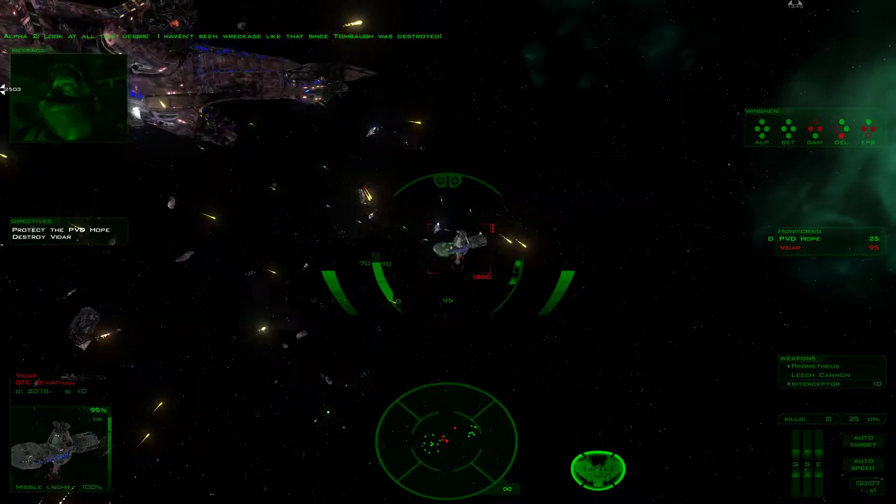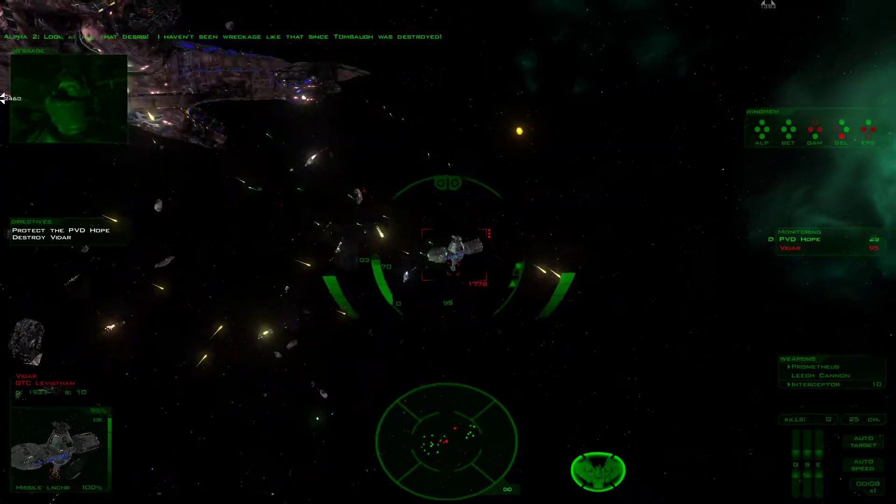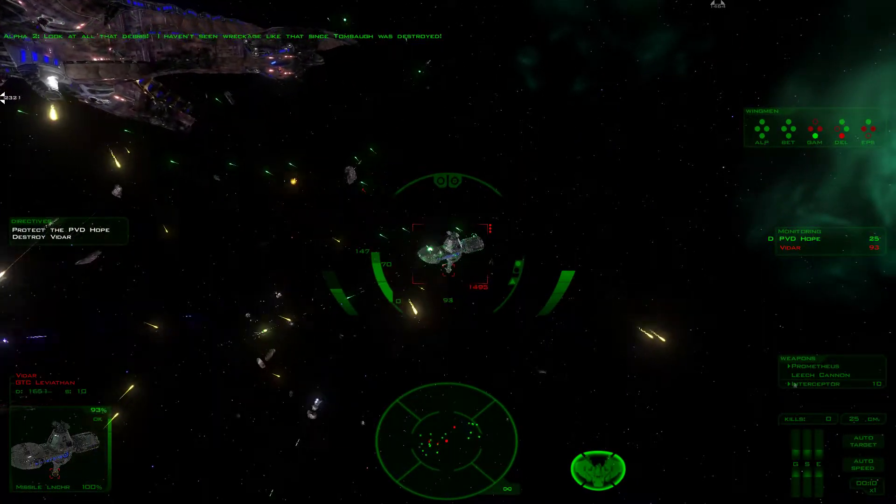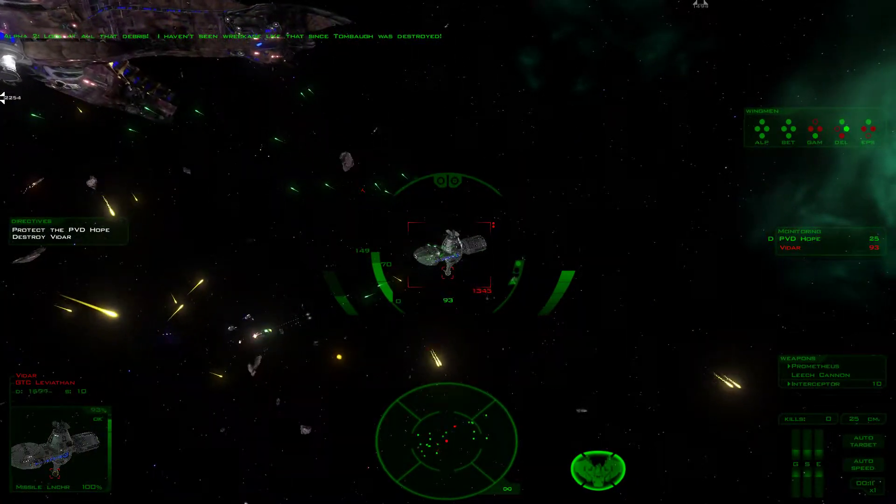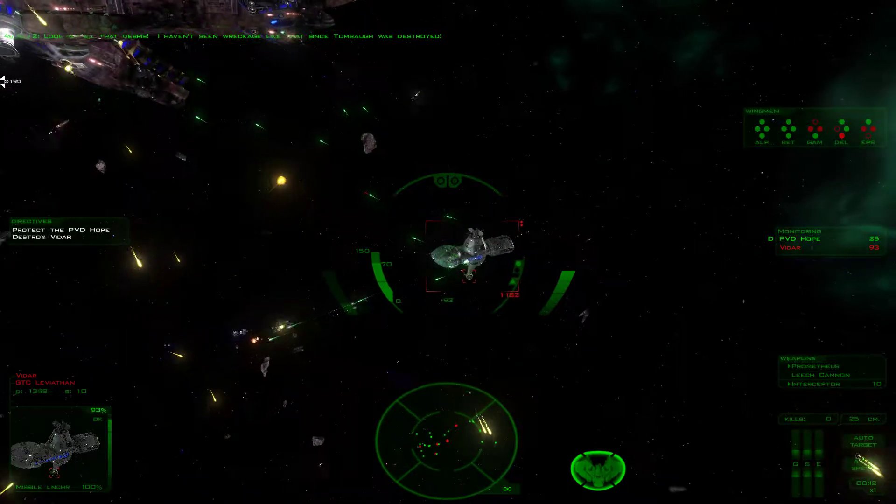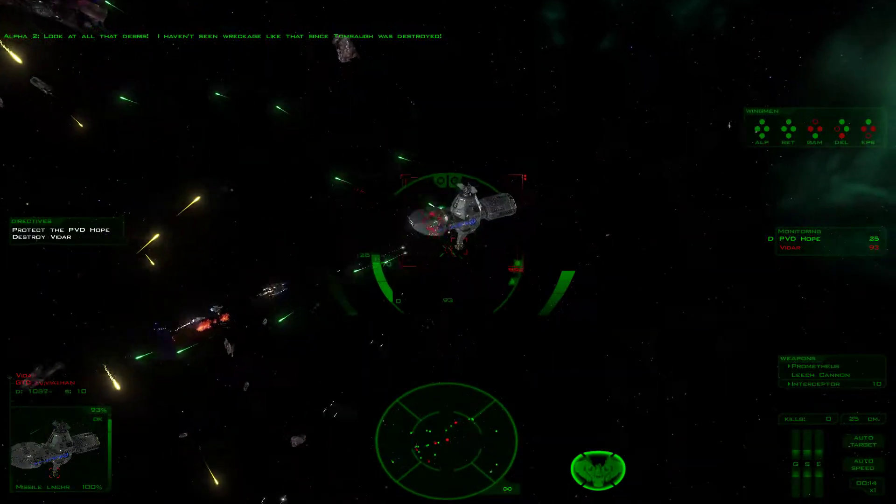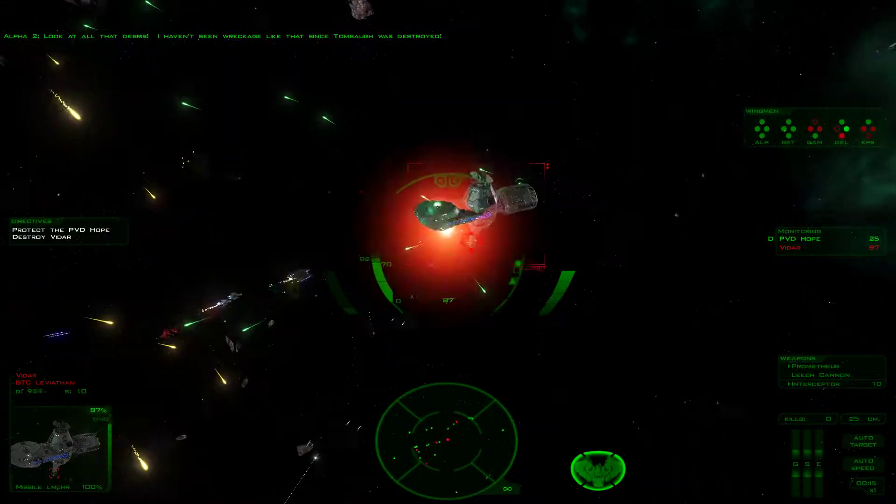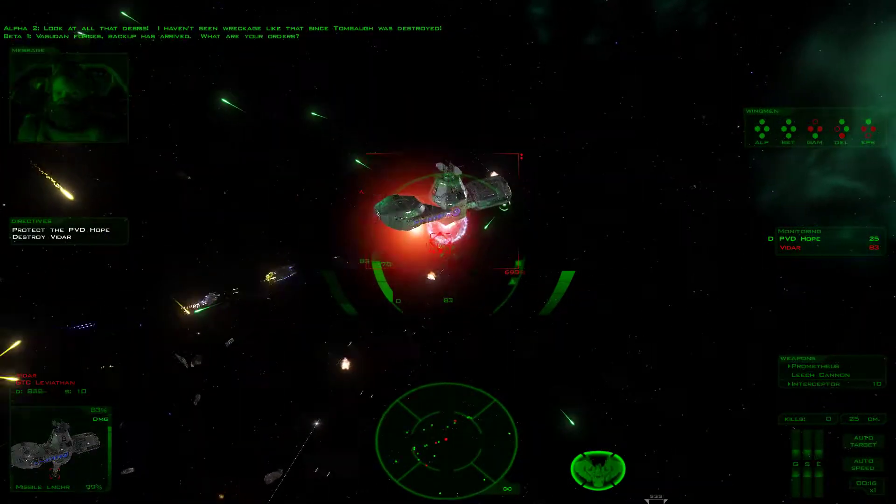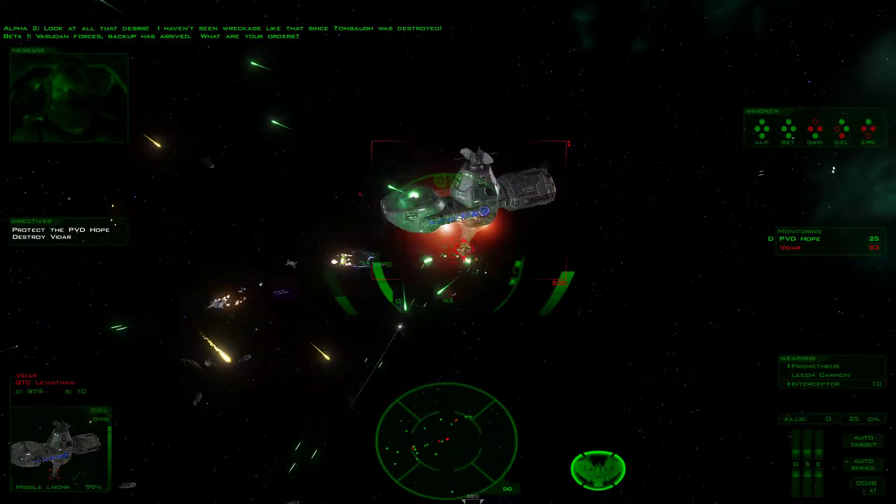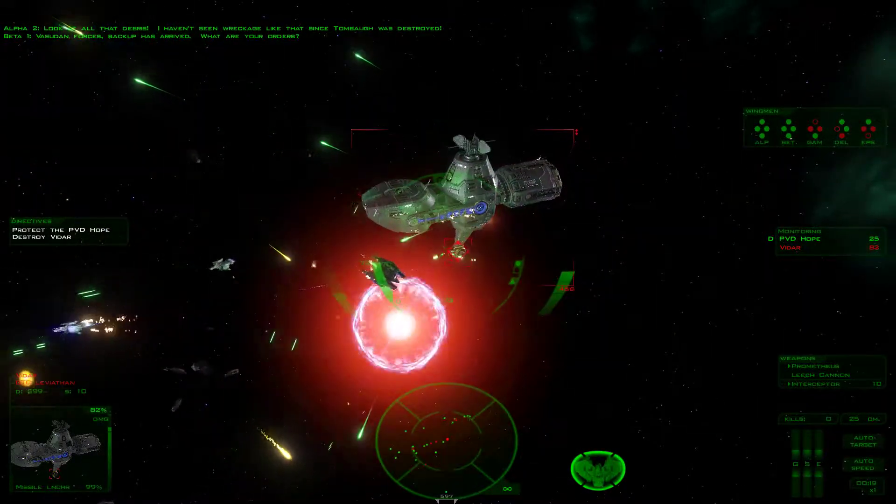Look at all that debris! I haven't seen wreckage like that since Tombaugh was destroyed! Super forces, backup has arrived. What are your orders?